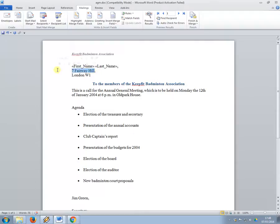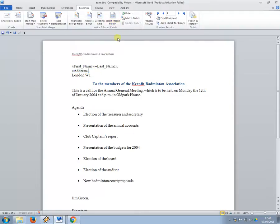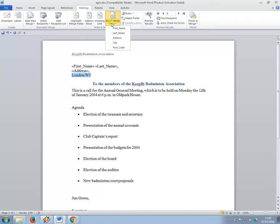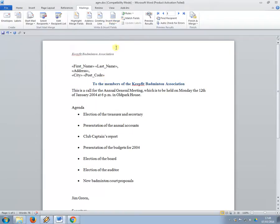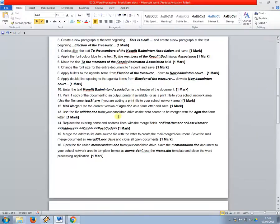This is going to be the address. So what I'm doing is I'm just selecting the bit, and then I'm, so city, and postcode. I'm just selecting it, and then kind of inserting the merge field in place of it.